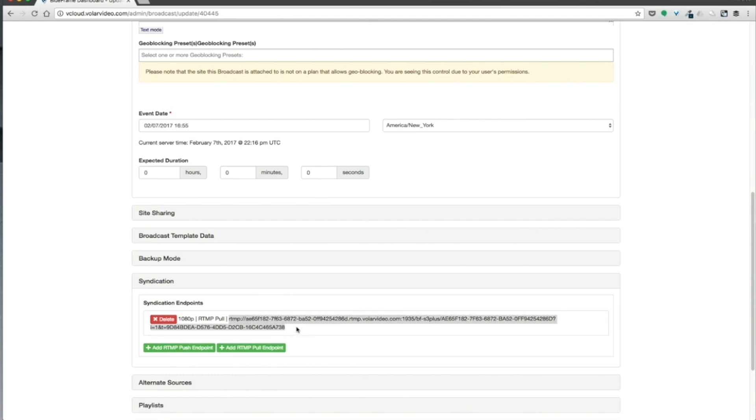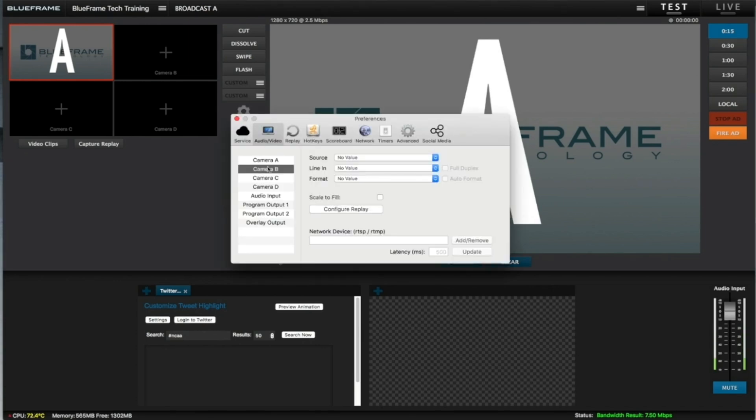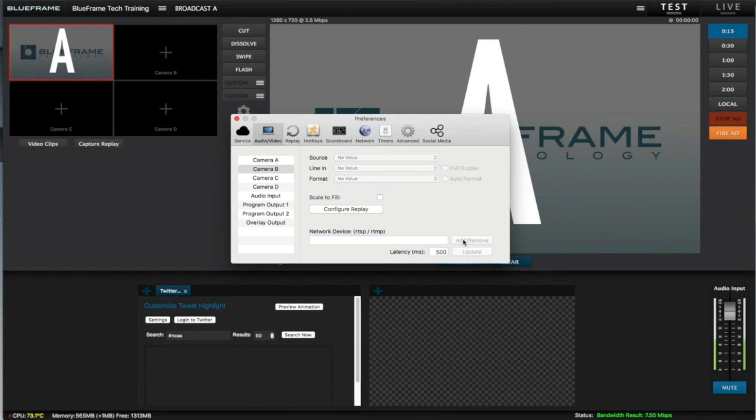In Production Truck, we are going to go up to our Preference window. Under Camera B, we're going to go to Network Device, and we will paste in our RTMP information there from Broadcast B and hit Add.